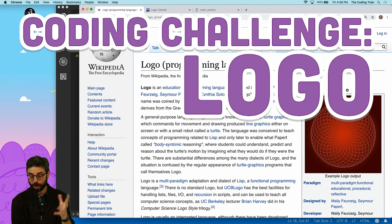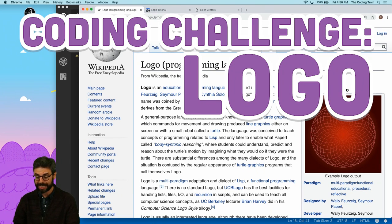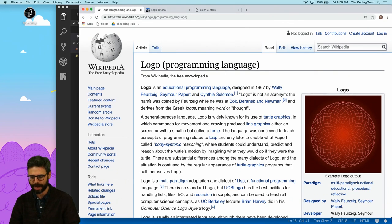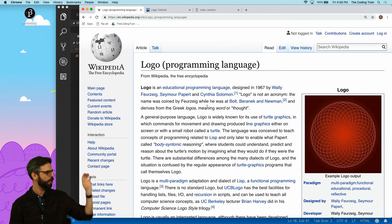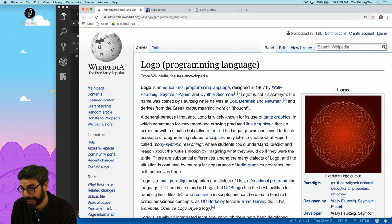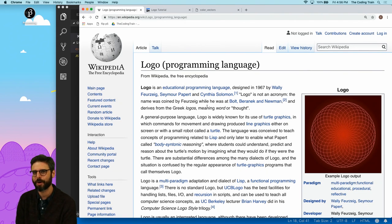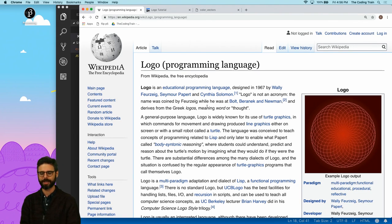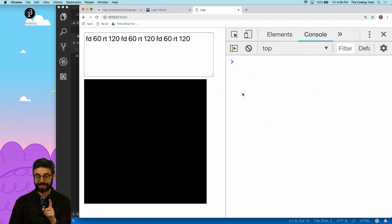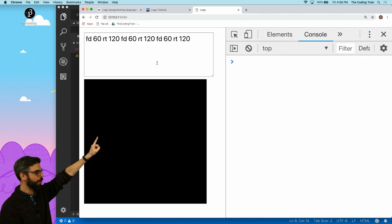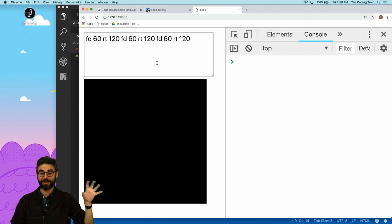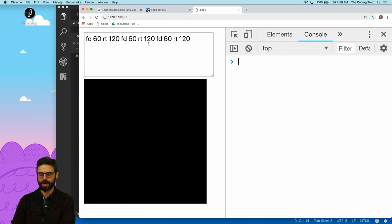What do you mean you're going to make Logo? So Logo is an educational programming language designed in 1967 by all these people listed here. You can go read the Wikipedia page to learn more about the history. I actually did learn to program a bit in Logo in my youth. Maybe some of you did. What I mean by making Logo is I want to create an interpreter.